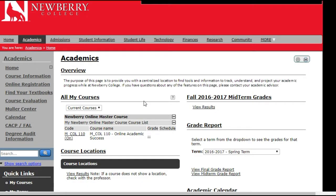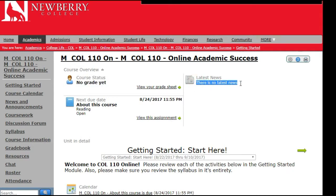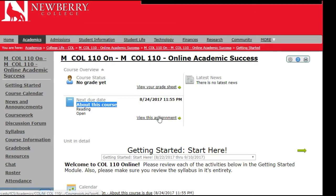We are going to jump into our College Life 110 Online Academic Success course. As soon as you enter your course, you will see a snapshot or an overview. If you have a grade from a graded assignment, it will show up in this area. If your instructor has posted any news or announcements, it will show up in this section. Any upcoming due dates and assignments will show up in the third section.